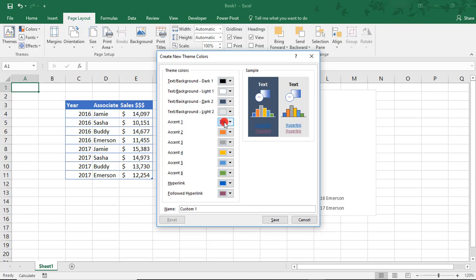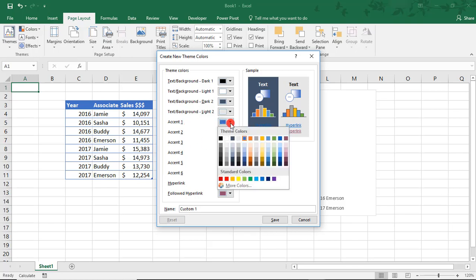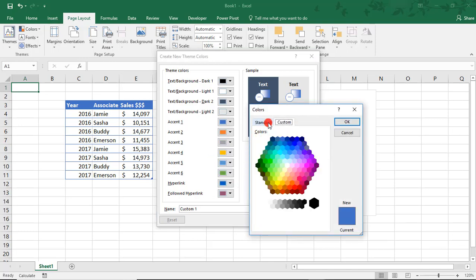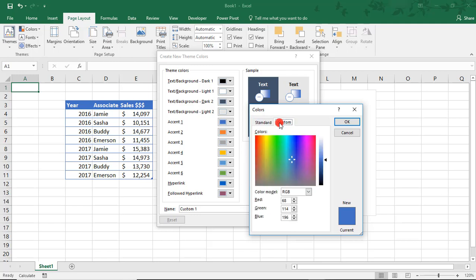So, we'll change some of these accent colors. And you do that just by clicking the down arrow. And you can select any of the colors here for your color palette or select more colors. And you get the option of either the standard color options or setting your own custom color.